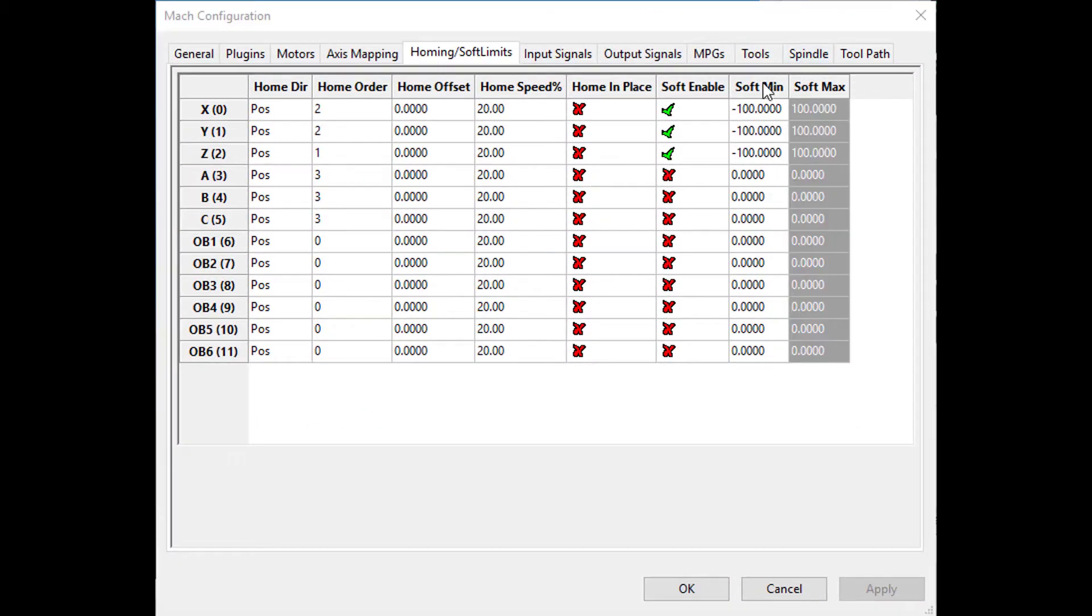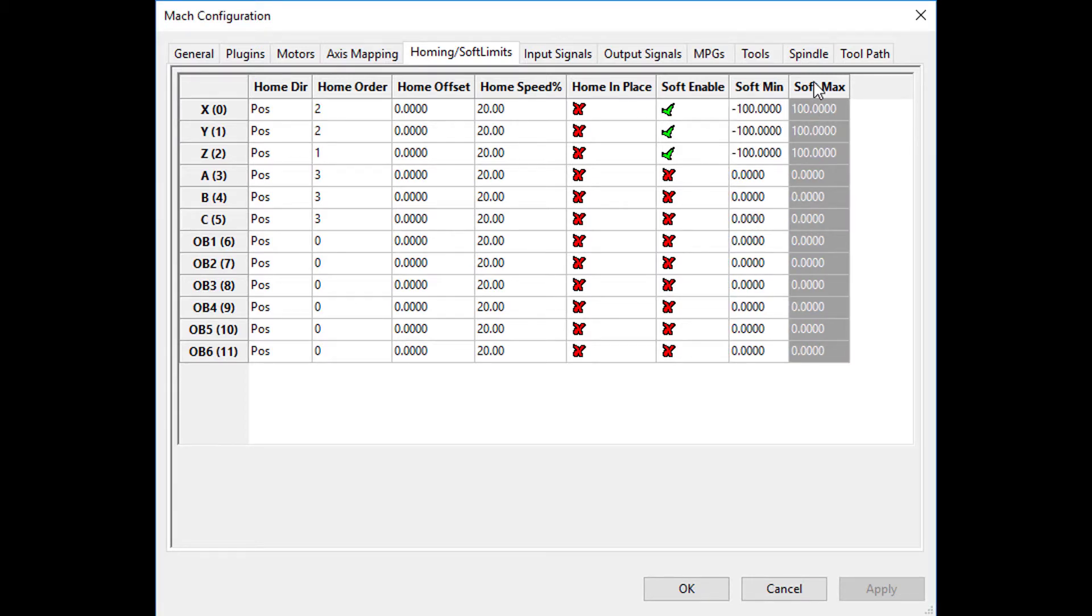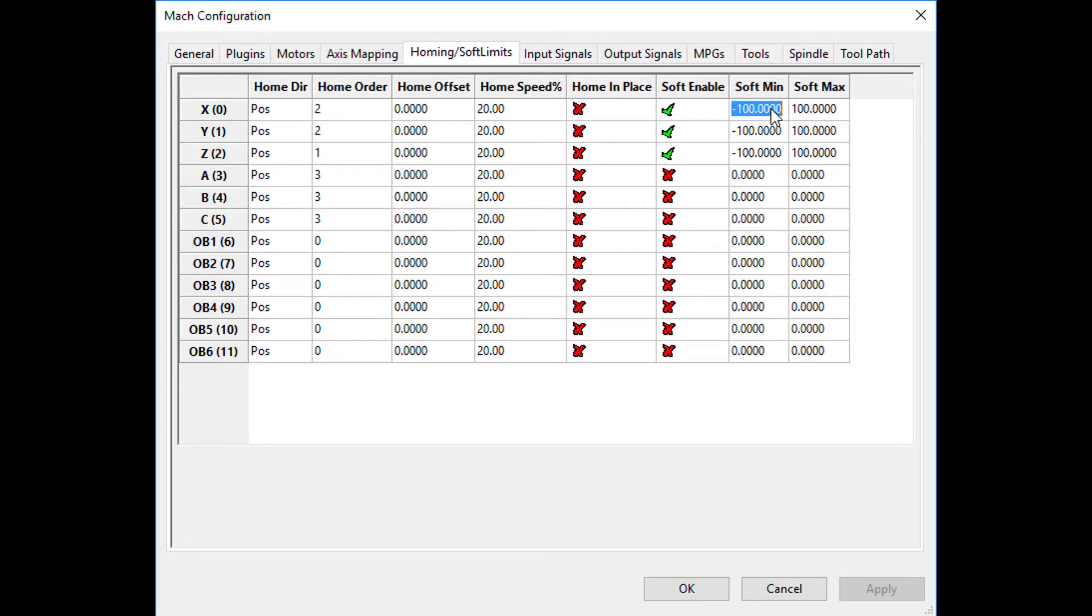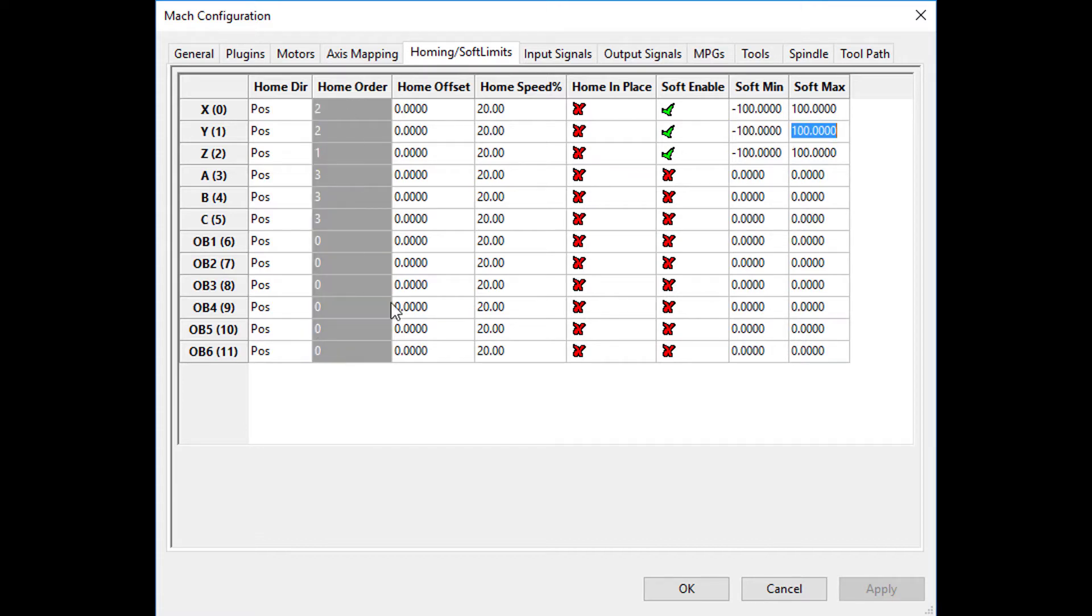Second, let's select the direction each axis should home towards, positive or negative. Third, let's configure the home order with one being first and two being second.